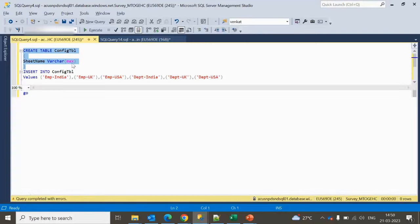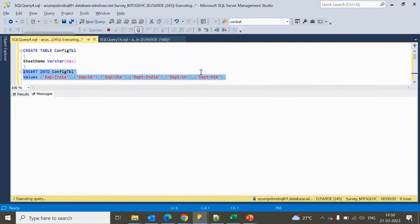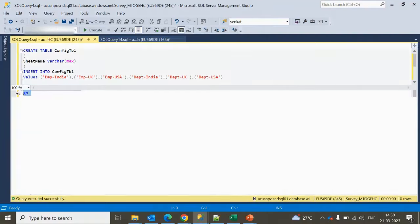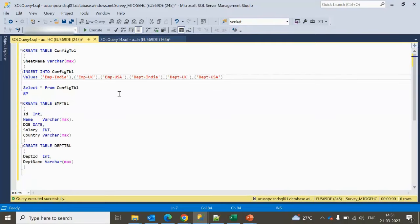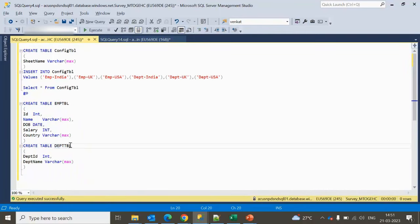Let me create the config table and insert data into it for all those sheets. Next time if you receive a file with more Excel sheets, you can simply insert the data into this config table and it will automatically be picked up inside Azure Data Factory when the pipeline executes. We also have two other tables: one is the employee table and the second is the department table. Let me create these two tables as well.